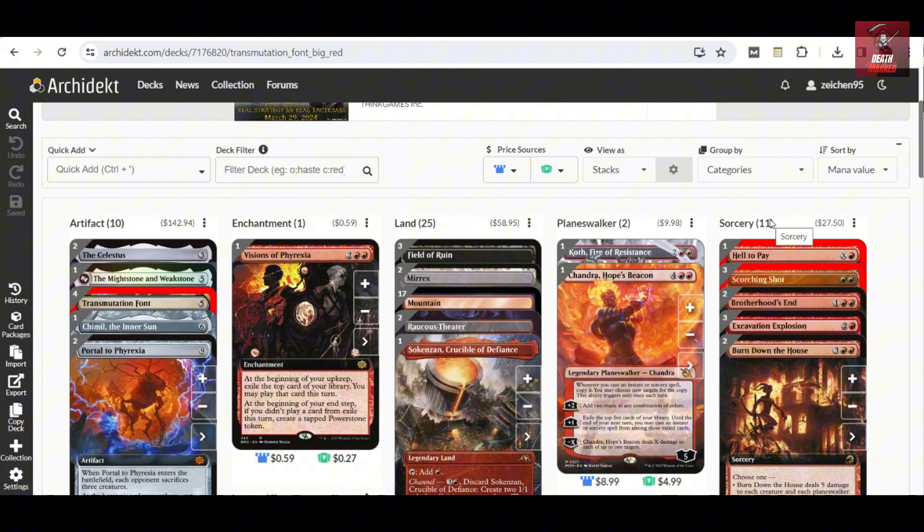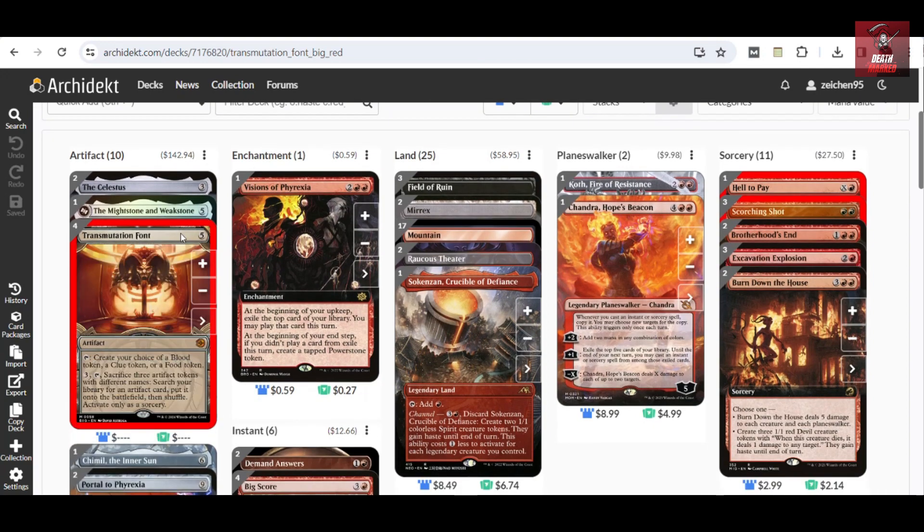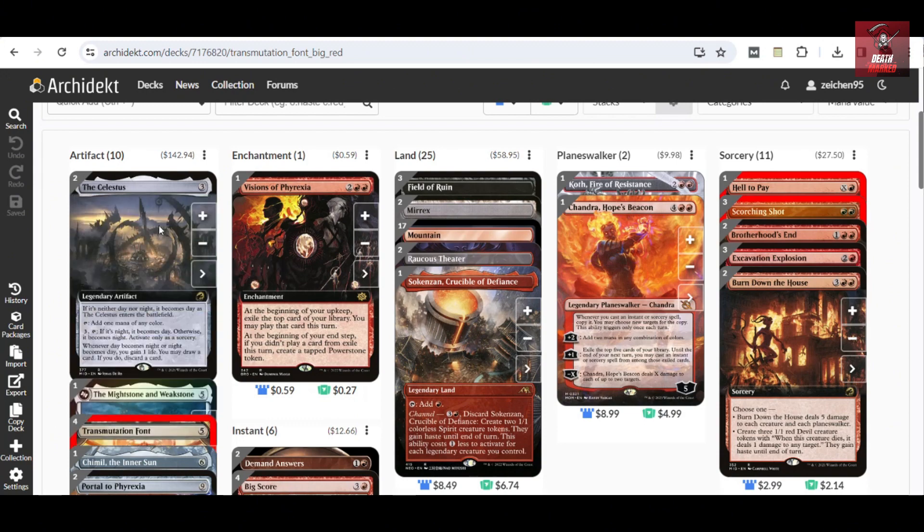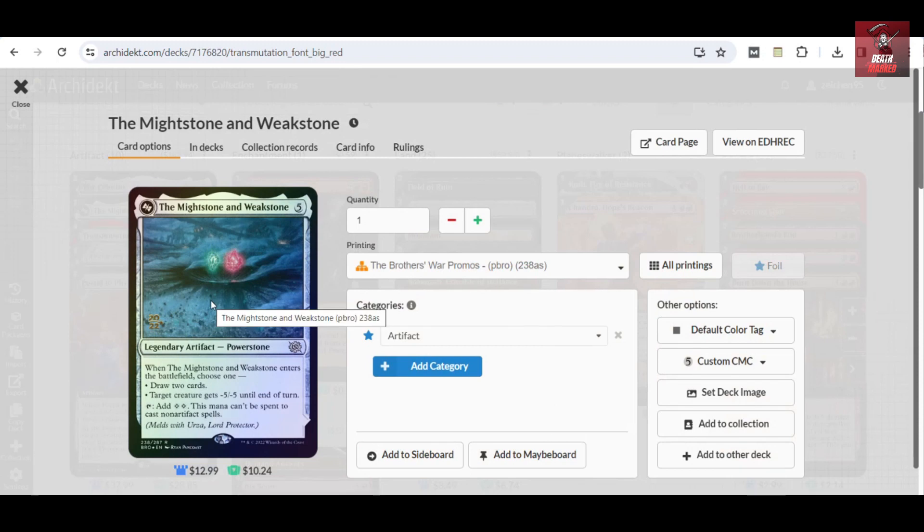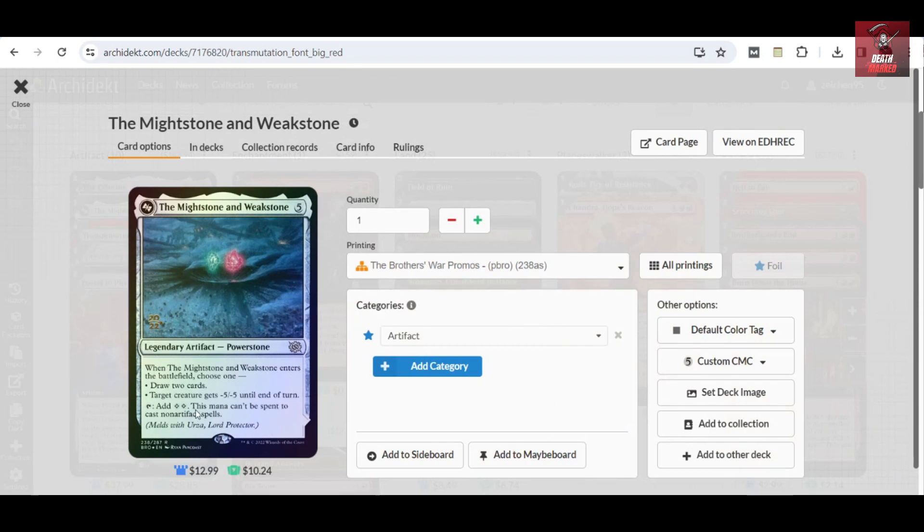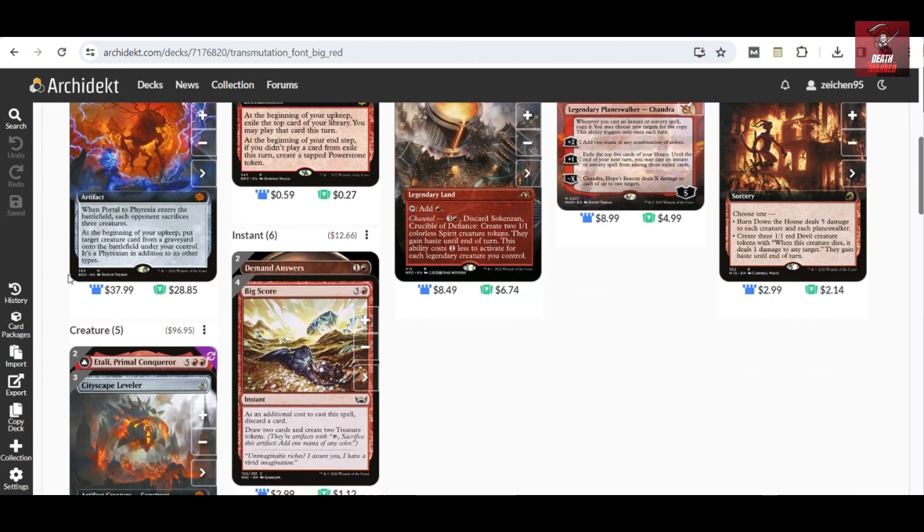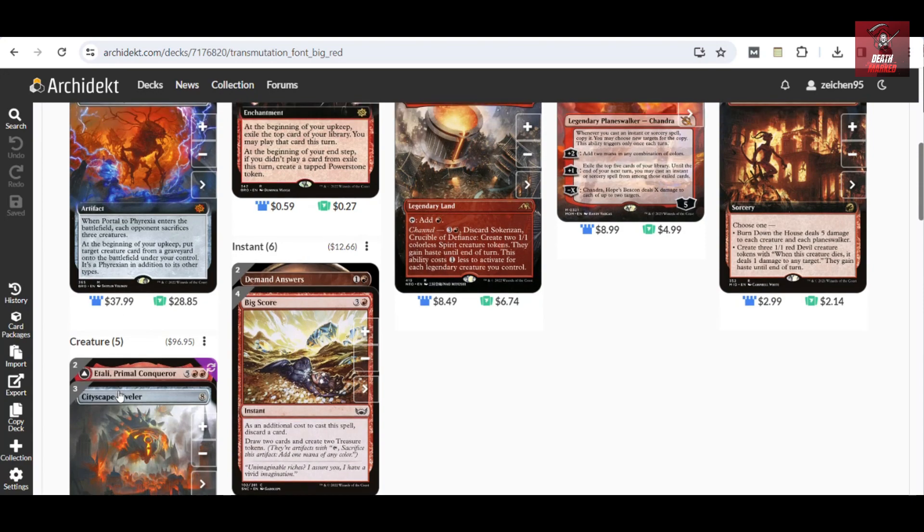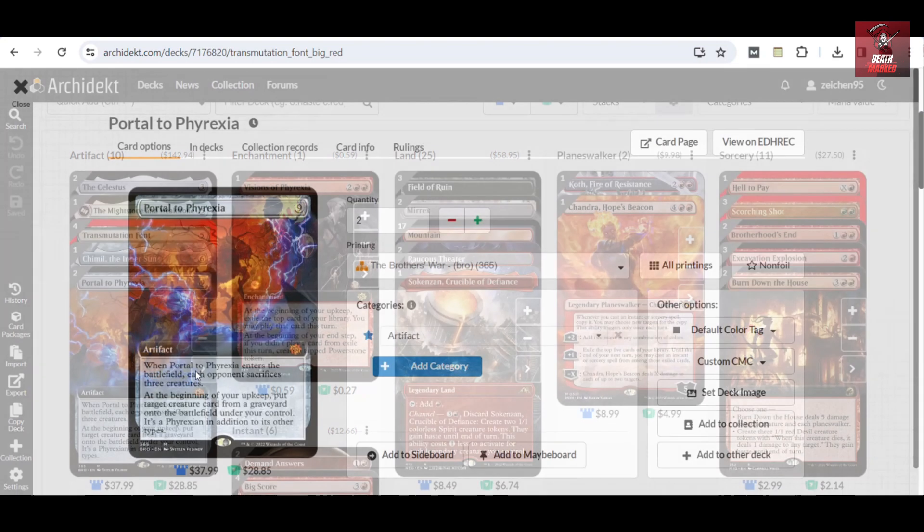What would be the kind of component that the Transmutation Font would look into in this build? We have one copy of Mind Stone and Mics Thought. This can be used to ramp up to casting artifact spells, but the purpose here is that you can use this as spot removal or just a card draw effect for drawing two cards, and later on become a mana ramp whenever you cast a hardcast Cityscape Leveler or even a Portal to Phyrexia.